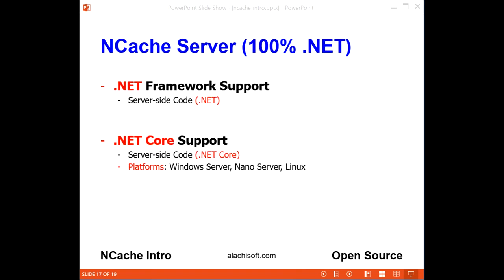Just like the cache client, NCache Server is also 100% native .NET — no other solution has this, as others are C++ on Linux. NCache Server supports both .NET and .NET Core, and through the .NET Core edition you can deploy NCache servers not only to Windows Server, but also to Nano Server and Linux.